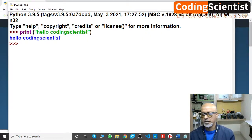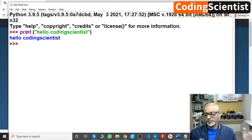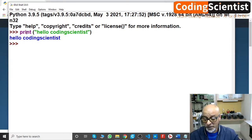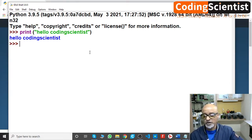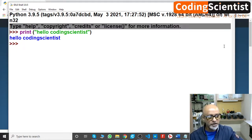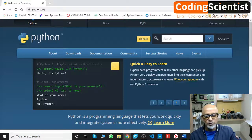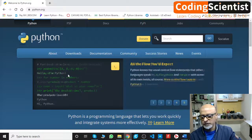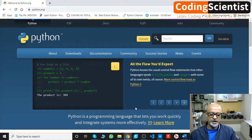Hello, Coding Scientists — fantastic! Python is working. It's set up and installed on my machine. I'm going to close this window now.